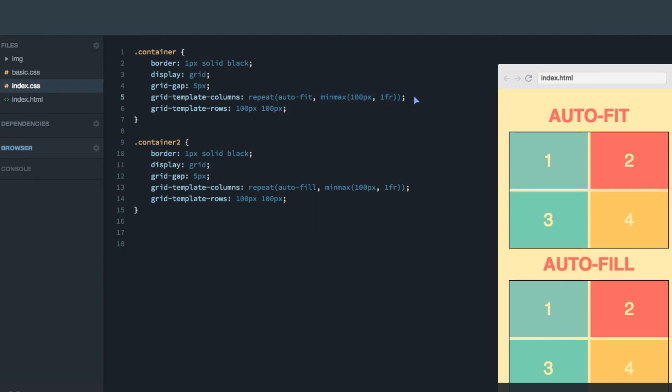Hey, in this screencast, I'm going to explain the difference between auto-fit and auto-fill.